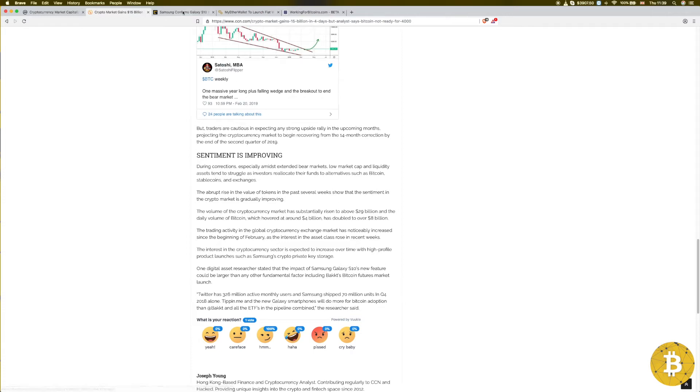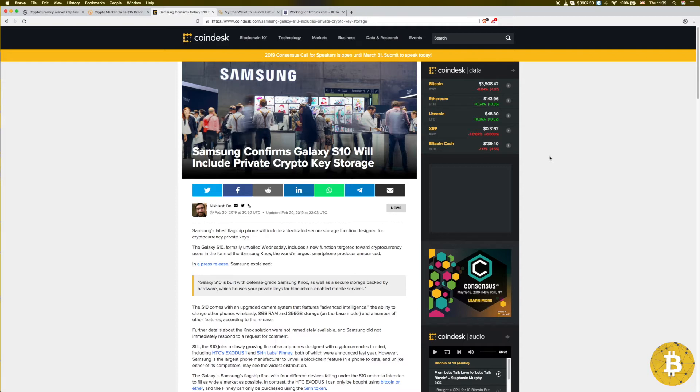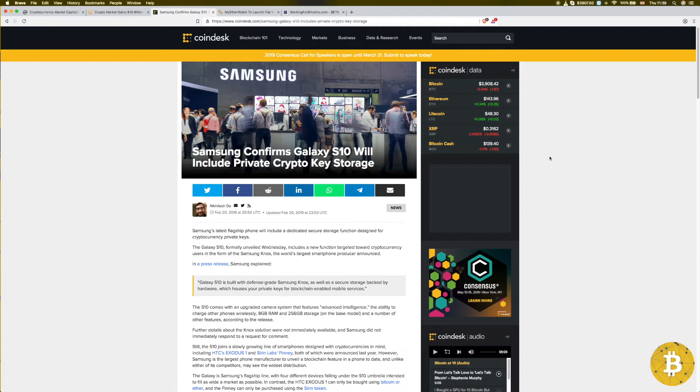Now Samsung confirmed the Galaxy S10 will include private crypto key storage, which I'm not quite surprised about. We all knew all along that's what Samsung was working on, but nevertheless we're going to have some hype in the news. Private crypto key storage. Personally myself, I don't think this, at least for now, is going to bring any mass adoption.